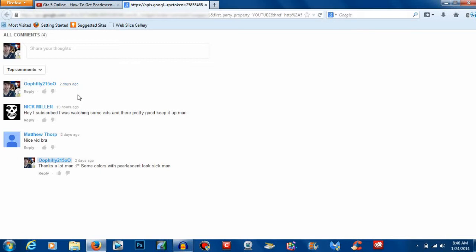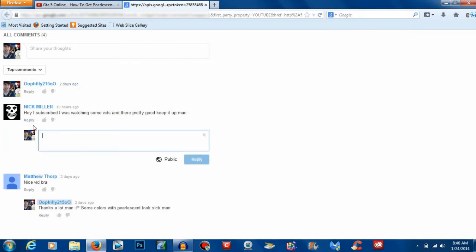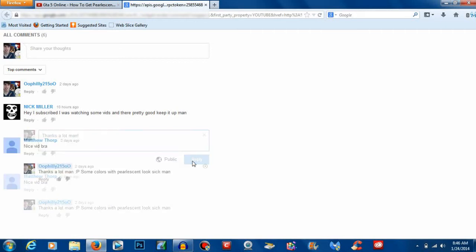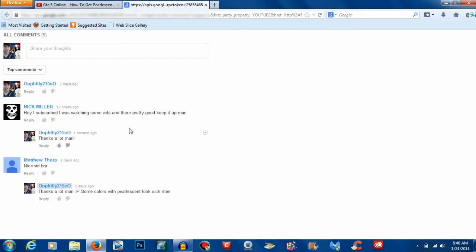And boom, once you open that, you could go ahead and click reply and then I could go ahead and say whatever I want. I could go ahead and say, thanks a lot, man. And then click post. Boom, there you go. It's that easy.